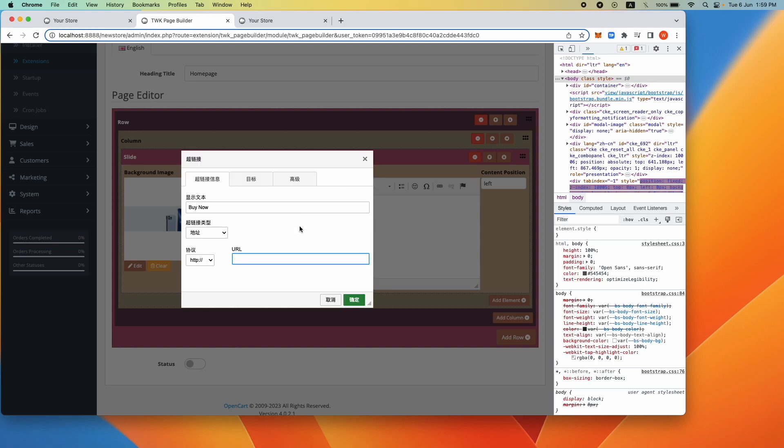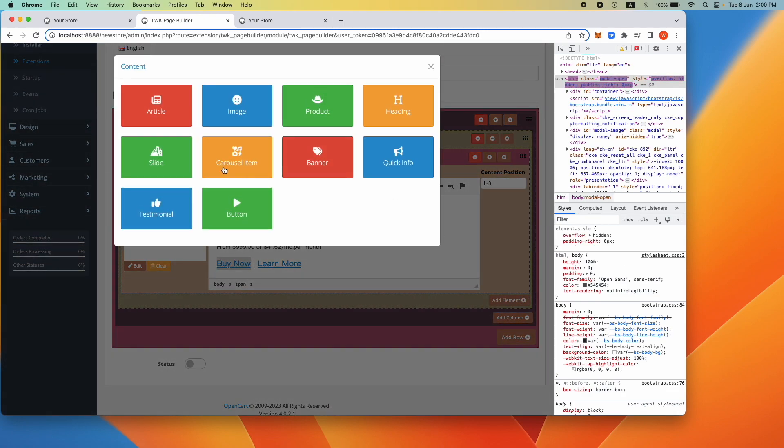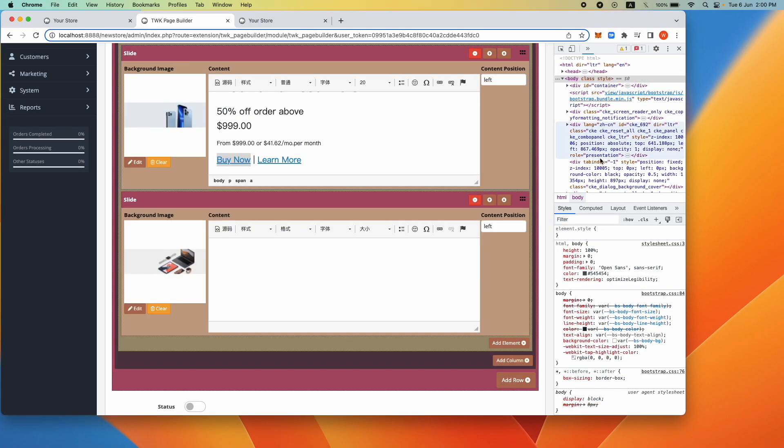There are three positions for the content but we will stick to the default left for this demonstration. If a single column contains slide, only slide can be used in the column, so you don't have to worry about messing up. Make sure to save your work.